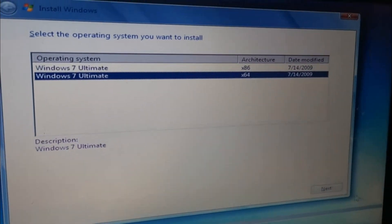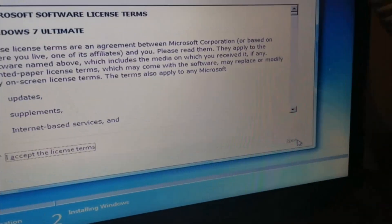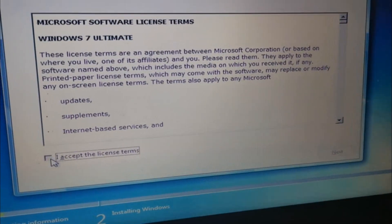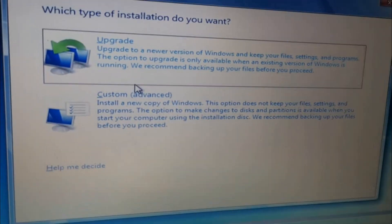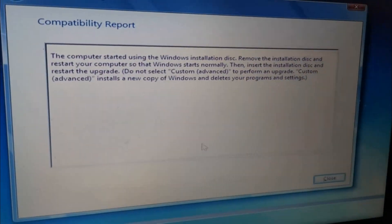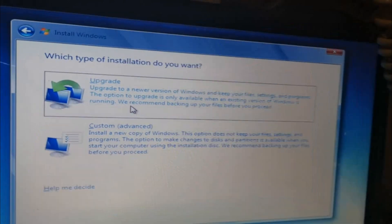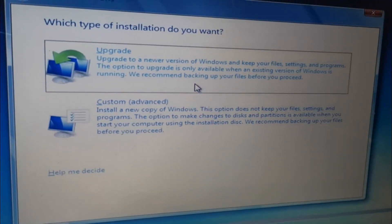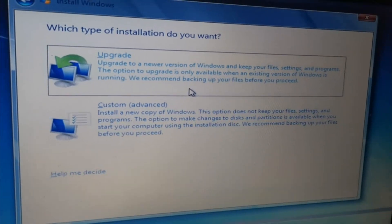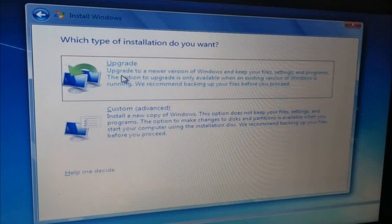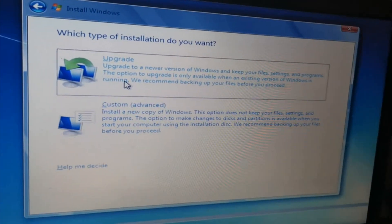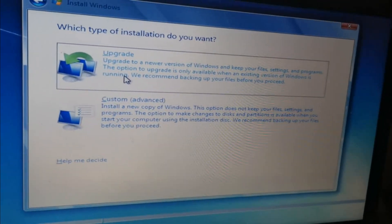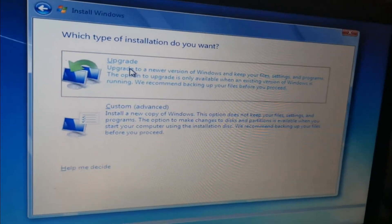Click Next, then check 'I accept,' and click Next. Now you have two options here: Upgrade or Custom. Upgrade is the option if you're coming from Windows 7 and want to upgrade to Windows 8 or Windows 10. But for our case, we're downgrading, so we will choose Custom Advanced.